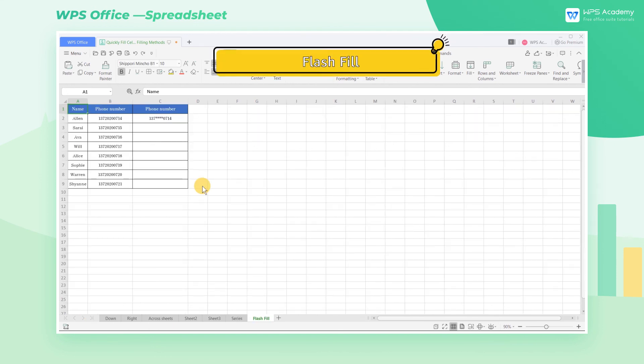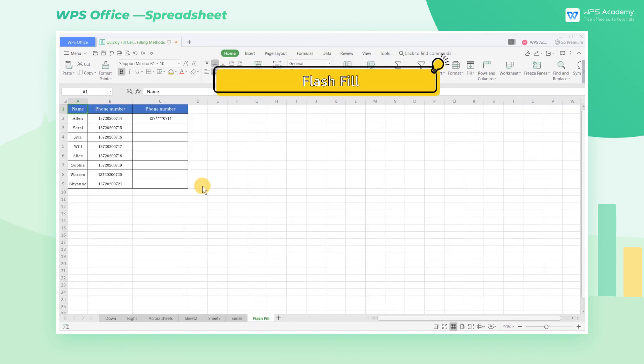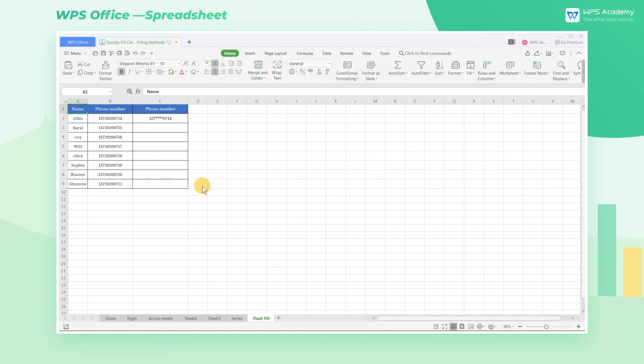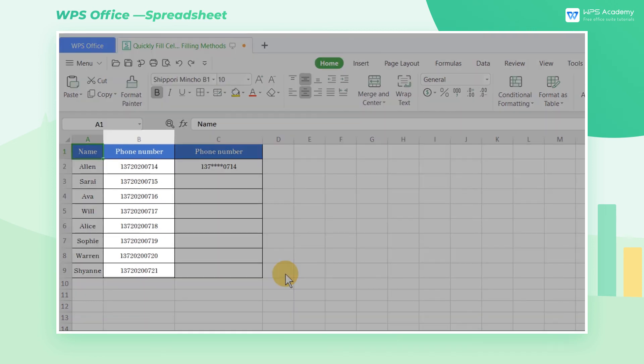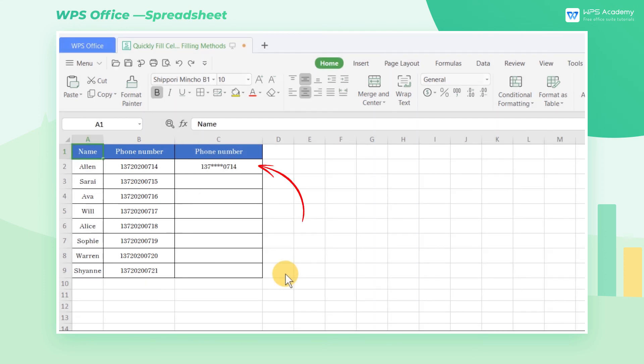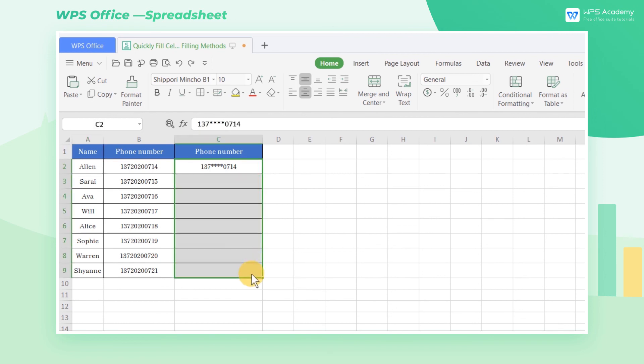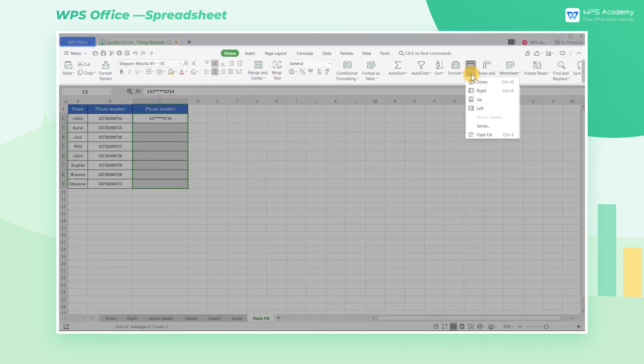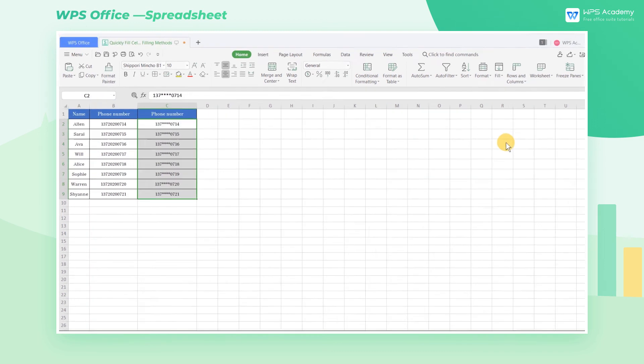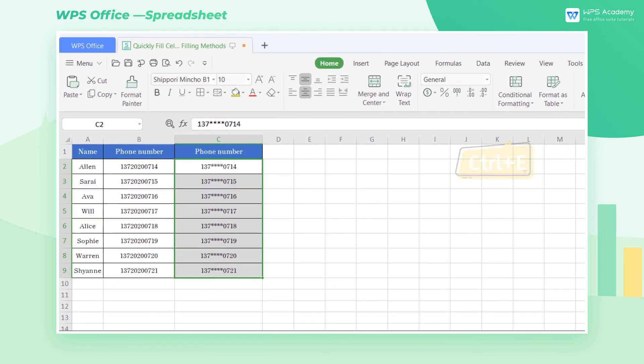Flash Fill. The Flash Fill of the WPS spreadsheet can automatically learn the rules according to the data entered in the form, and also quickly fill in the other needed data. For example, we now want to change the data in column B to a format that hides the middle four digits. First, fill in the corresponding information in the first cell, select the area that needs to be filled, click the Fill drop-down menu, and select Flash Fill. Its shortcut key is Ctrl E. In this way, we can quickly fill in all the remaining data.